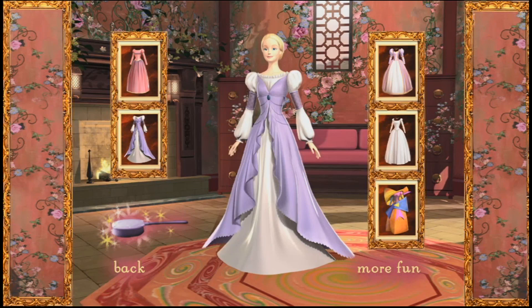Now I'm going to try another dress. Great choice! This dress is so dramatic, isn't it? Are you ready to choose a hairstyle now?